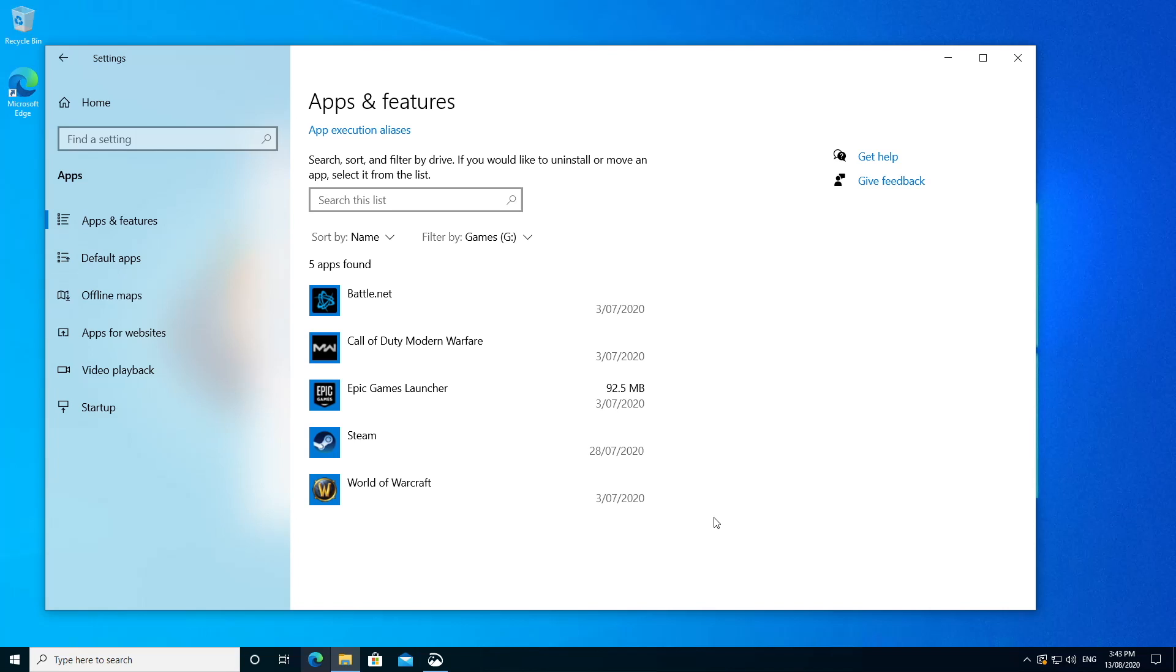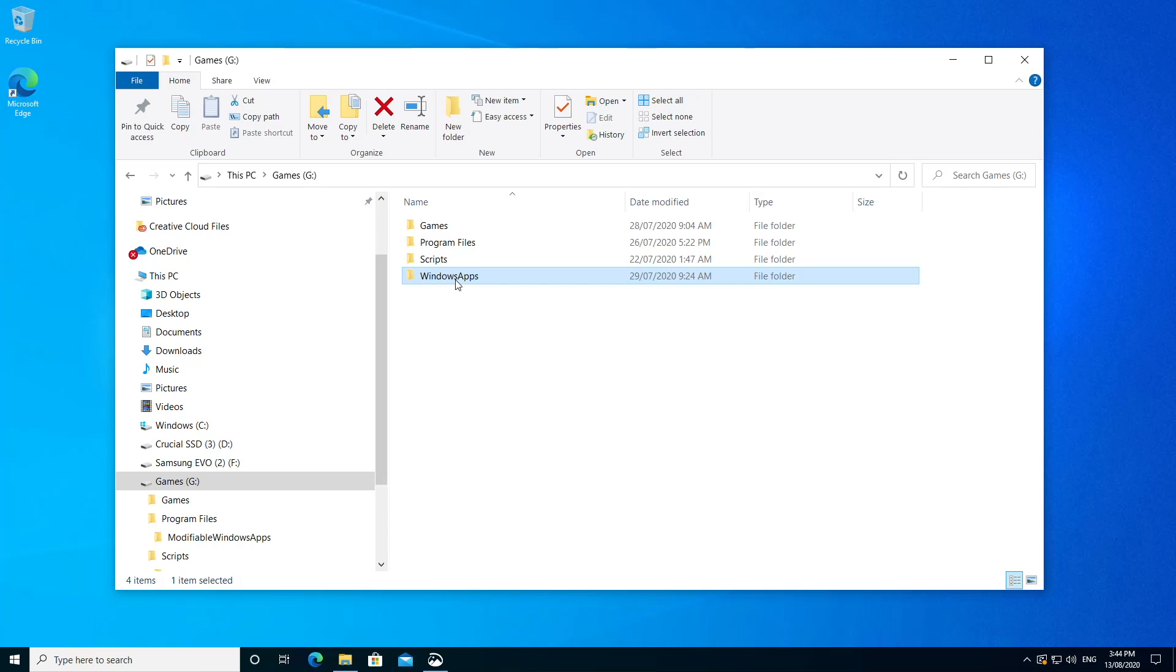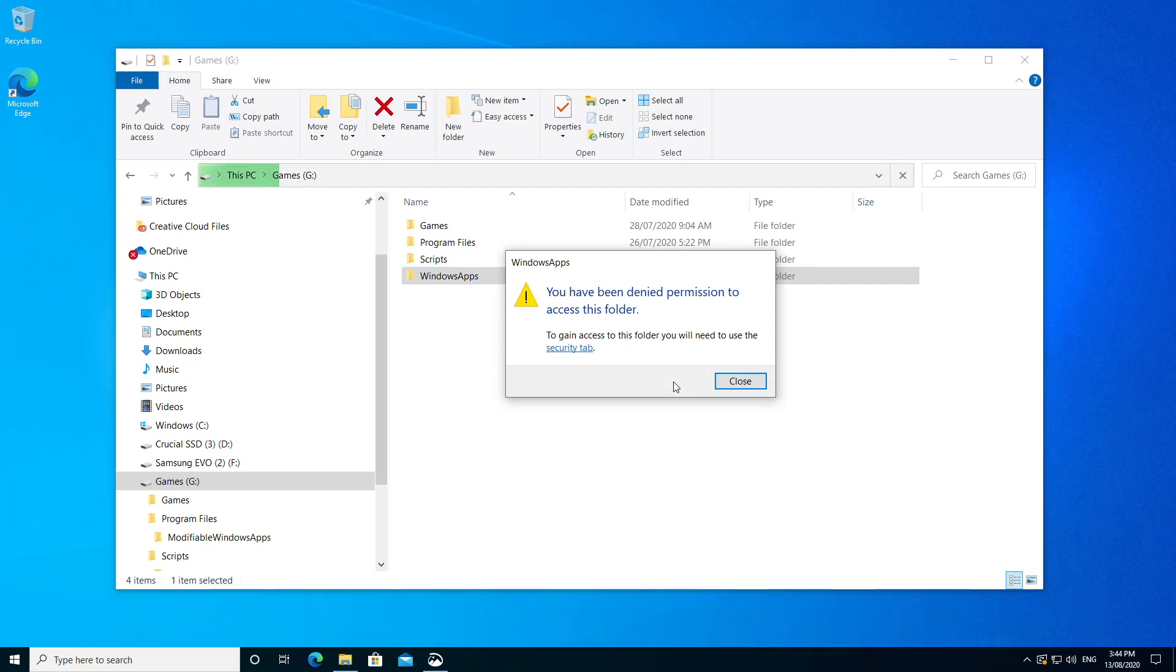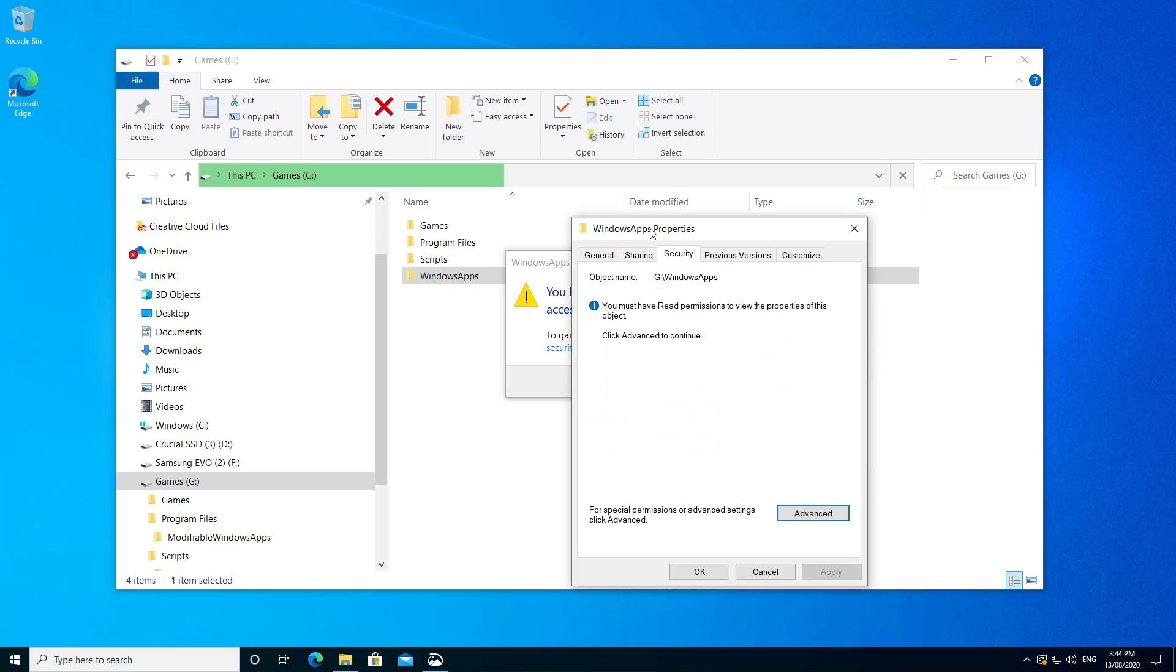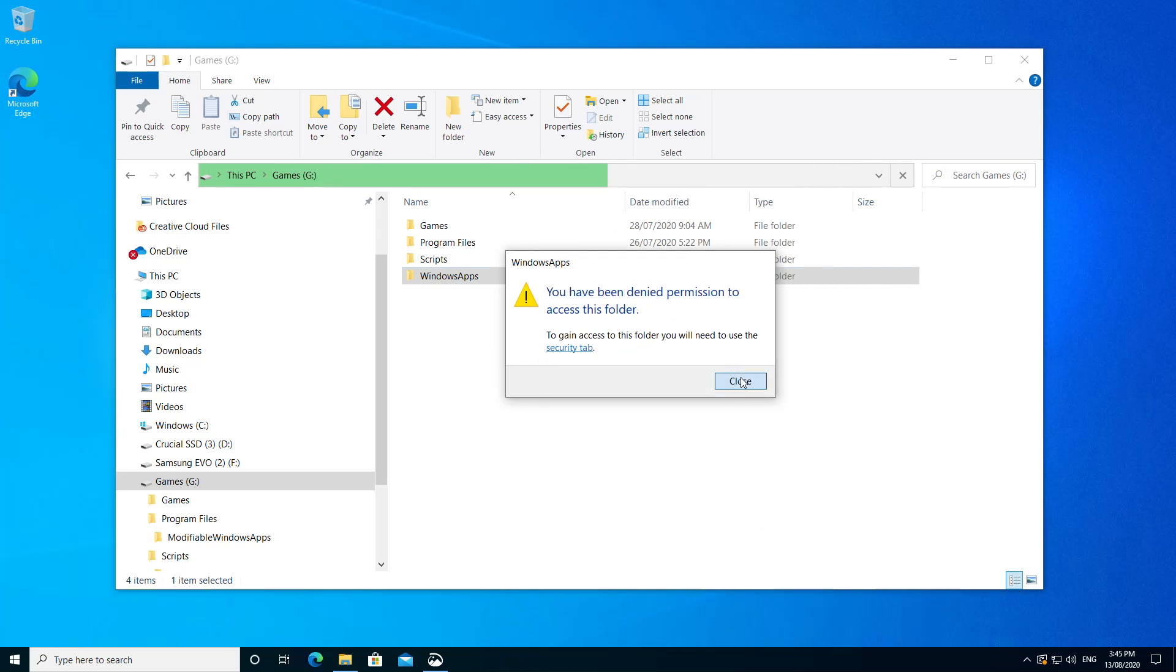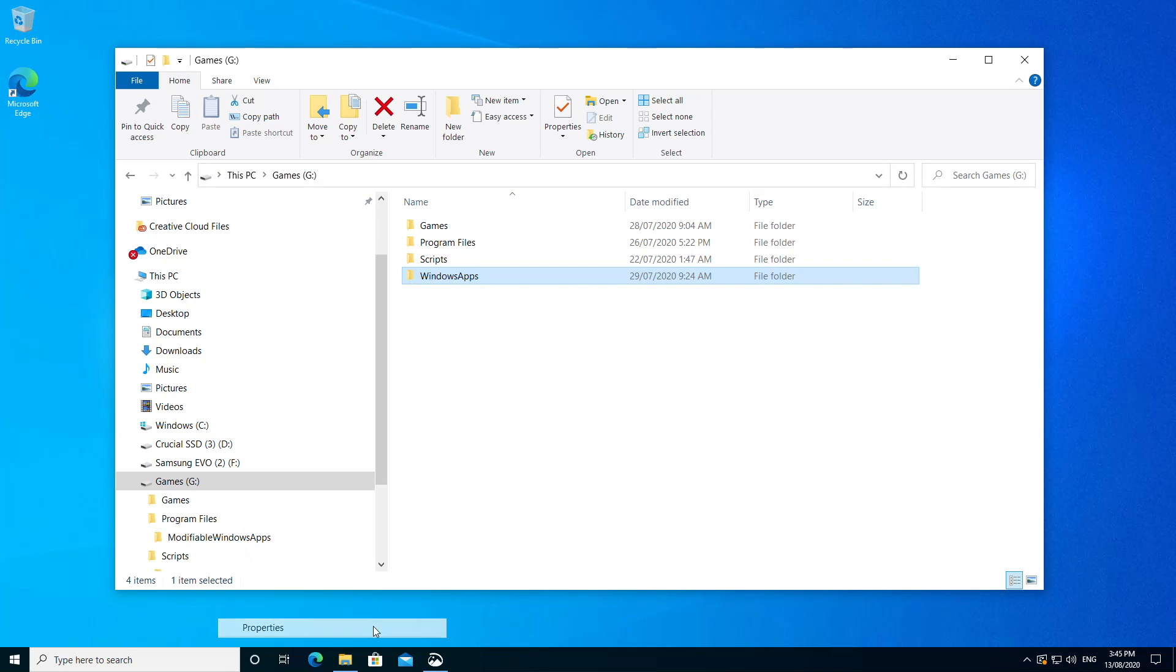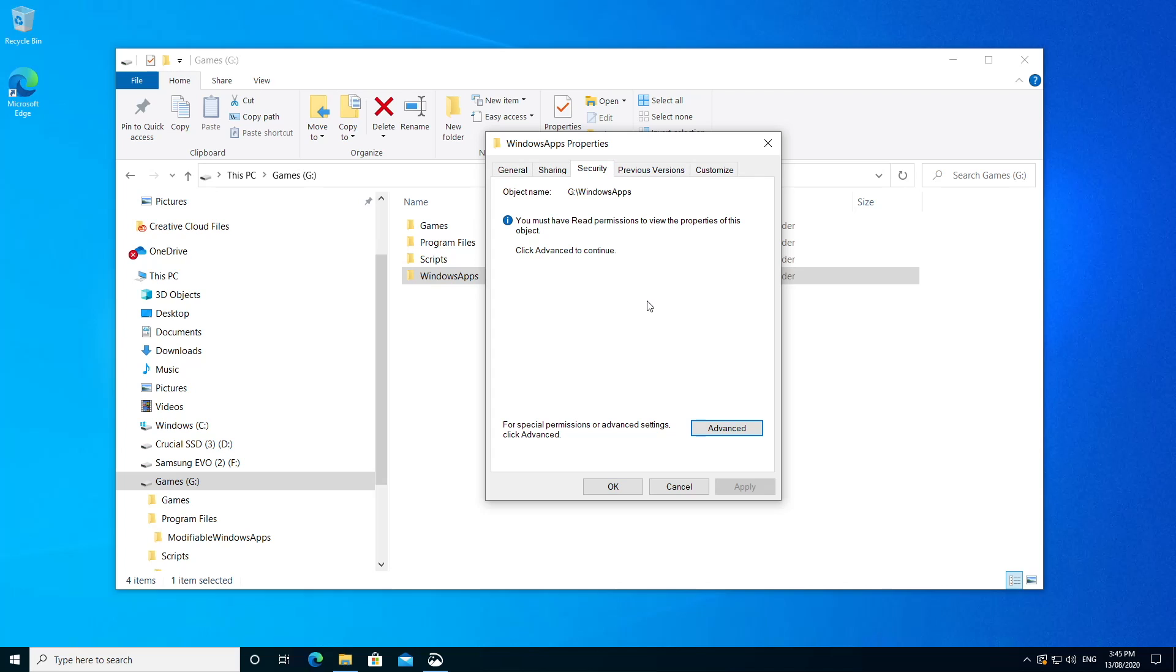So if we go back to Windows Explorer and we double click on our Windows App folder, again, look, we've got no access. So if we click Continue, now we'll click this hyperlink and that'll take us to the Security tab for this folder. Now alternatively, we could cancel this. We could right click on the folder and choose Properties, then the Security tab. Either way, we're going to end up here.